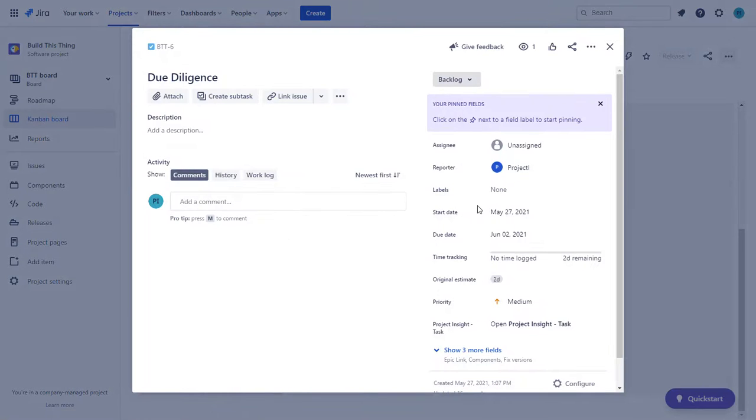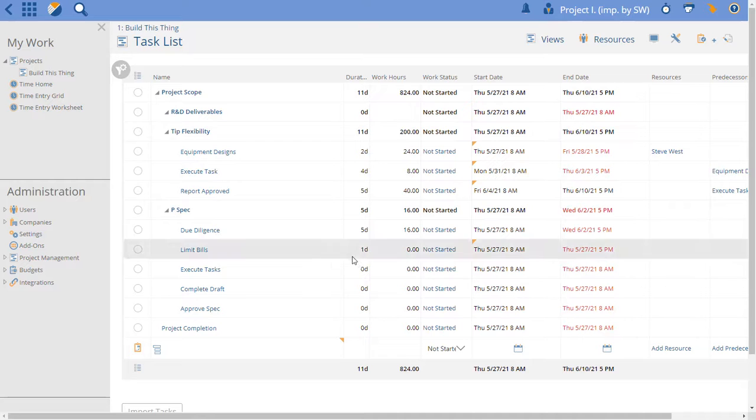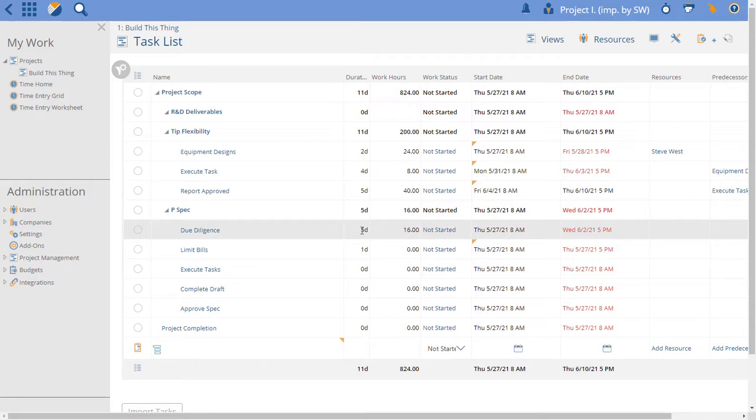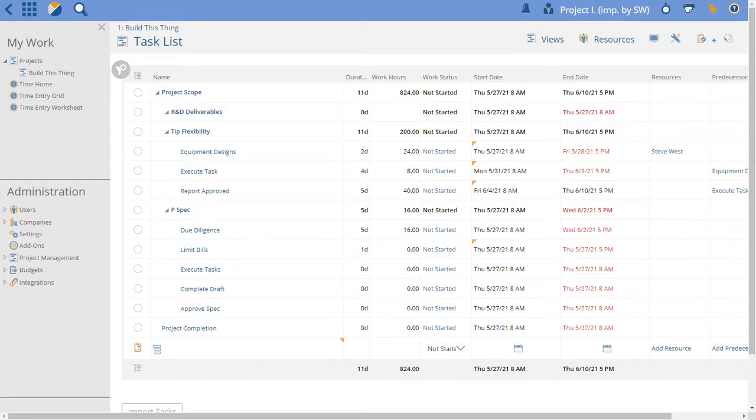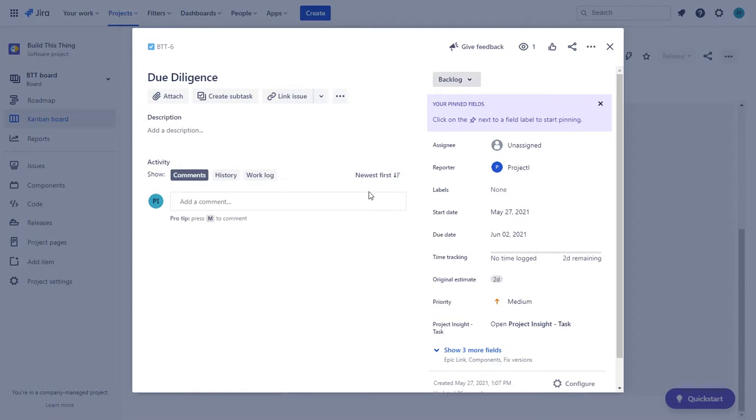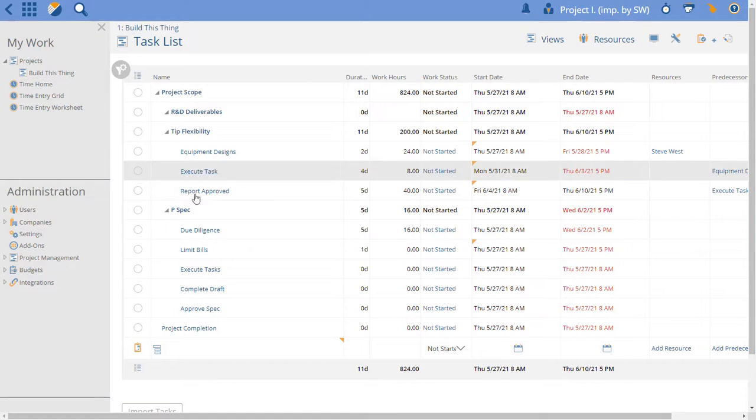If I open that up you can see now we have a start date, we have a due date, we've got two days of estimate. That matches due diligence start date and end date in the two days of original estimate. The work hours here are 27th to the 6th of June. If we go here, 27 to the 6th. All that data just was pushed from Project Insight.